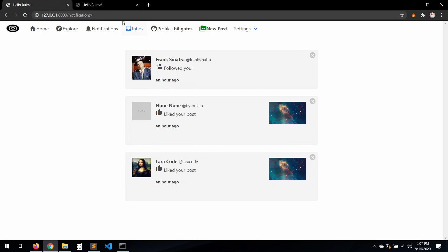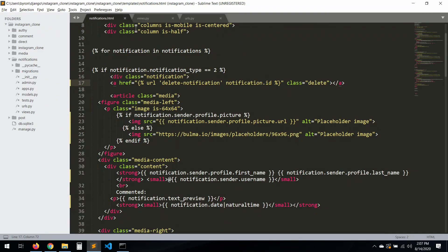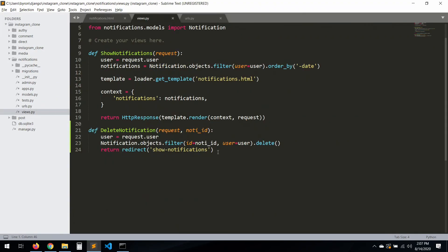Now let's work with the inbox notifications count badge. We have a badge for the inbox notifications already, so let's create the same thing for the notifications here. Go to views and create a new view called 'account_notifications'.